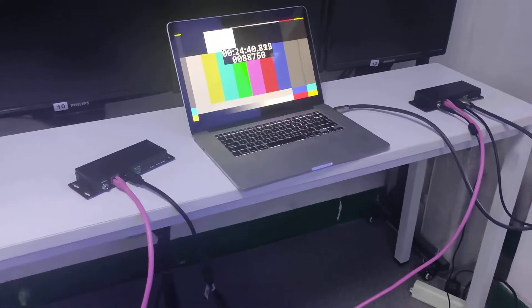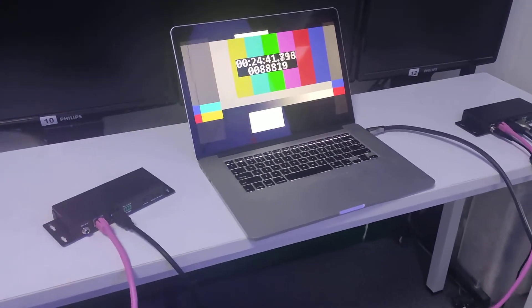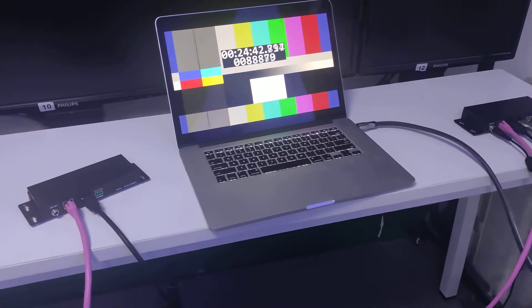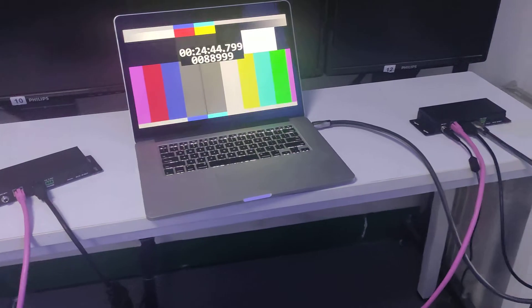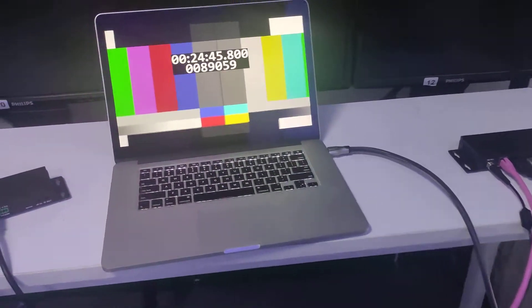Hi, so here we're testing the UHTT 4K60 HDMI extender.